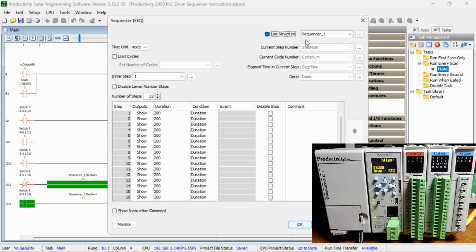We will set this instruction up to use a structure called sequencer. This will set up all the parameters we need, like the current step number, cycle number, elapsed time in the current step, and the done bit. Limit cycles will limit the total number of cycles the sequencer makes.